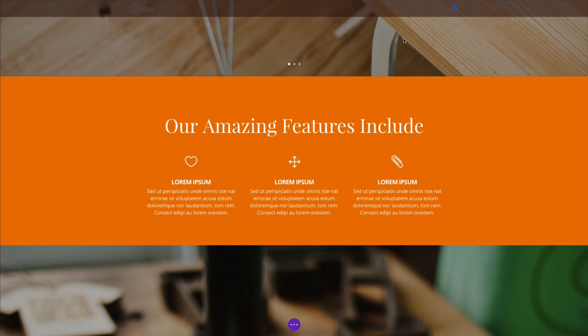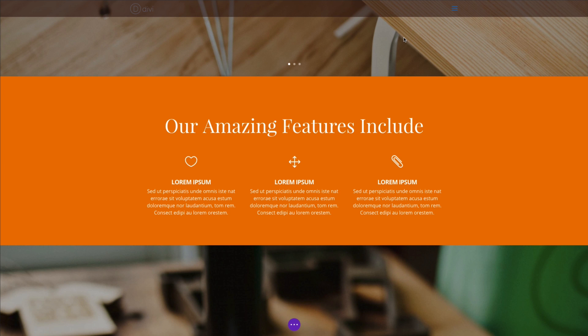In this video, I'll be giving you an overview of the blurb module using the Visual Builder. The blurb module offers an easy solution to showcase small bits of information to your website. The module has built-in options for combining images or icons with a small bit of text.